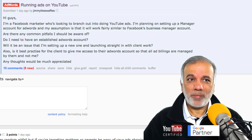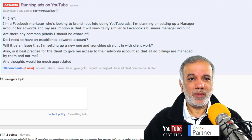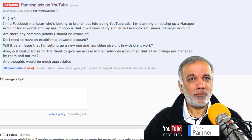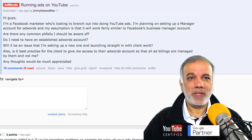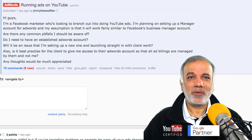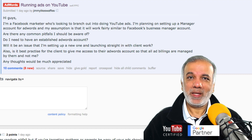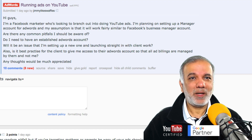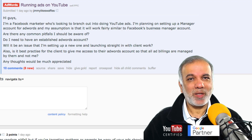So I hope I've answered all your questions. If you do have any further questions, please drop them in the comments box below. Thanks for your time and joining me in this video, and I look forward to seeing you in my next videos. Bye for now.